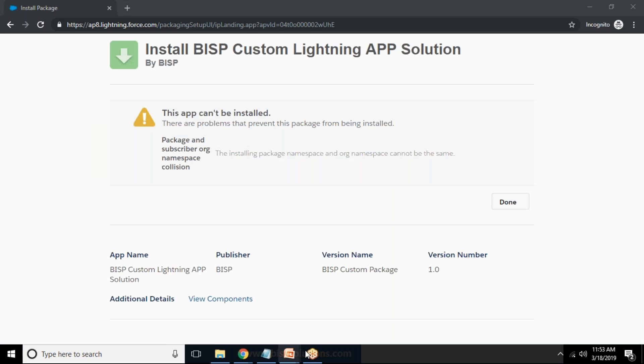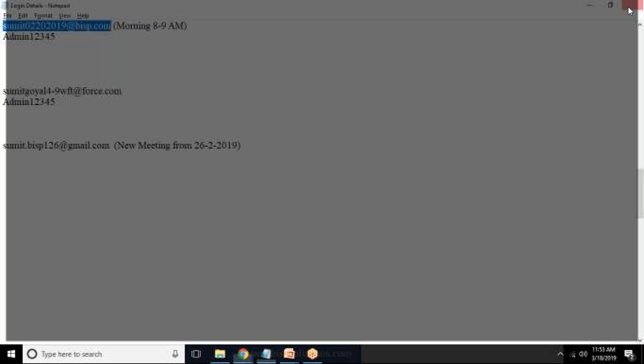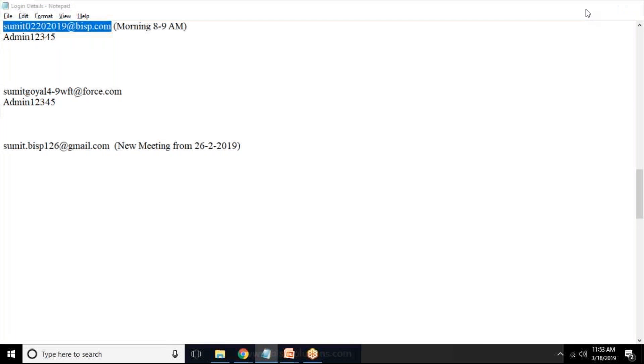Okay so I'm getting an error because my package name and the Salesforce subscription is same. So what I'm doing I'll just log out from here because we are getting an error message. The installer package name cannot be same so what I'm doing I just close it.